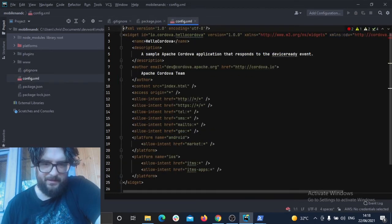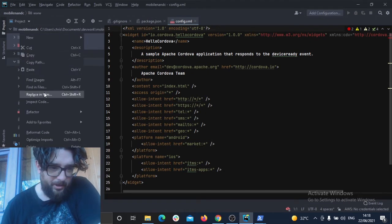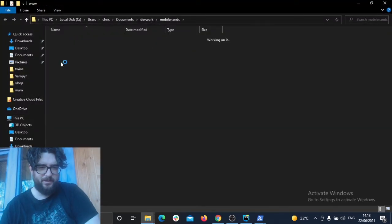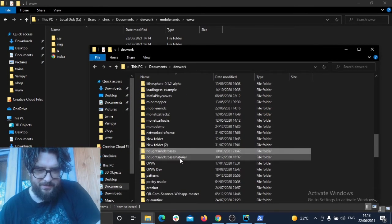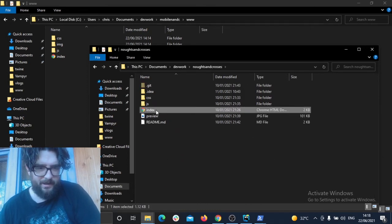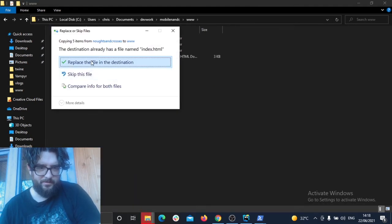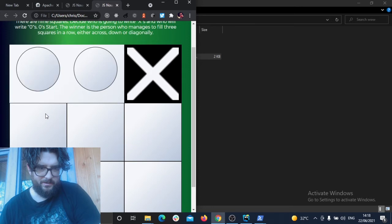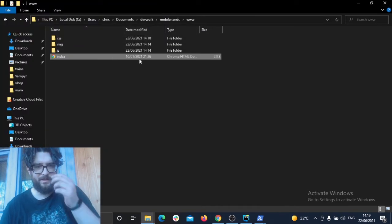The next step is to open the www folder and replace its default content with our actual project. Go find the pre-existing CSS, HTML, and JavaScript — in this case the Noughts and Crosses project — and copy it all across into the www folder, replacing everything. Check it works — yes, it looks like it's worked. The content is now copied across into the mobile project folder.